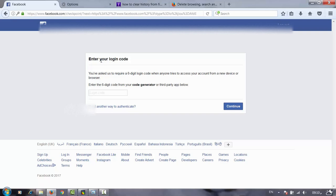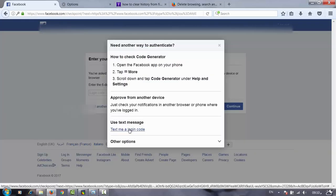By two ways. The first way is from Code Generator in our account. The second way is by SMS message on our mobile.